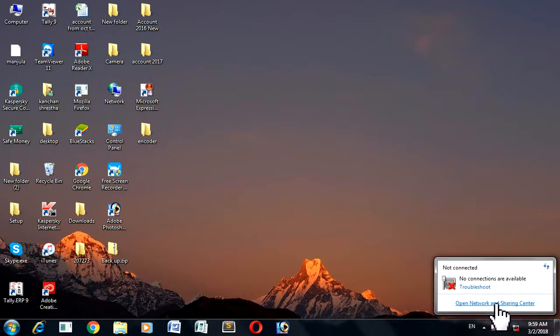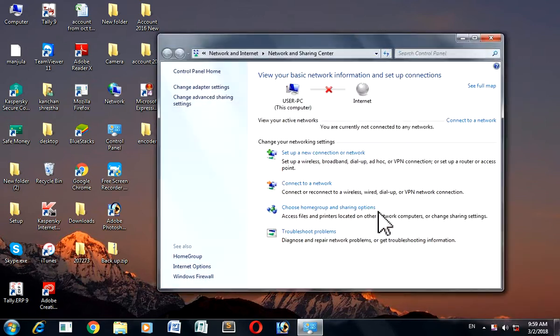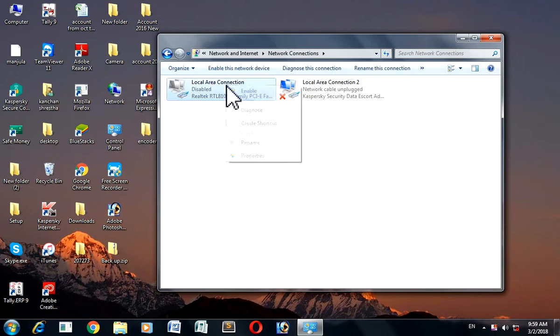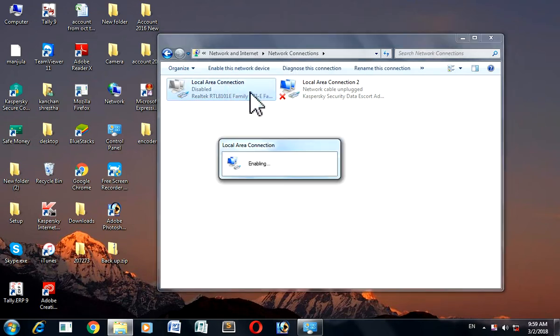Go to open network and sharing center. Change the adapter settings, then the local area connection. We have to enable it.